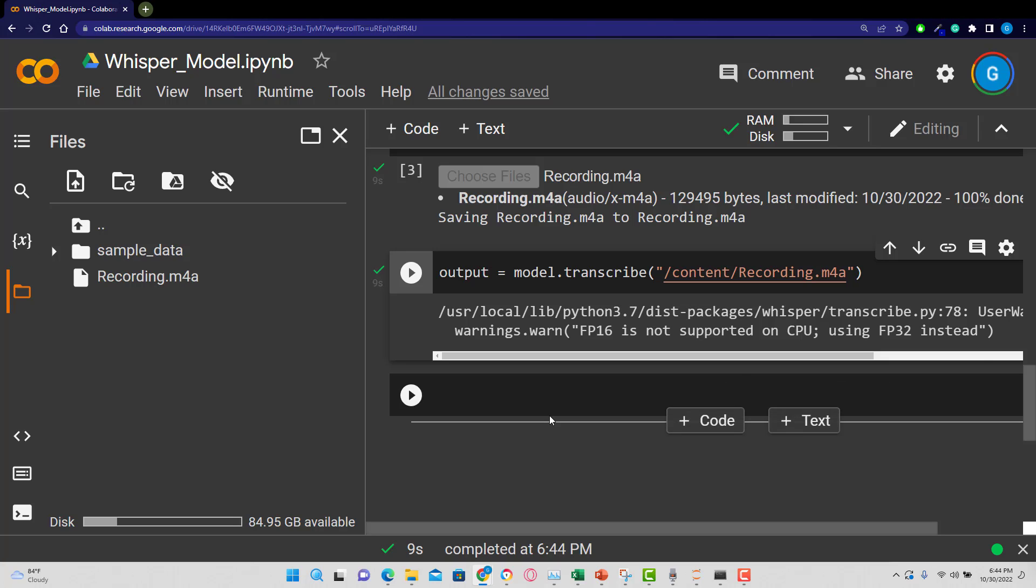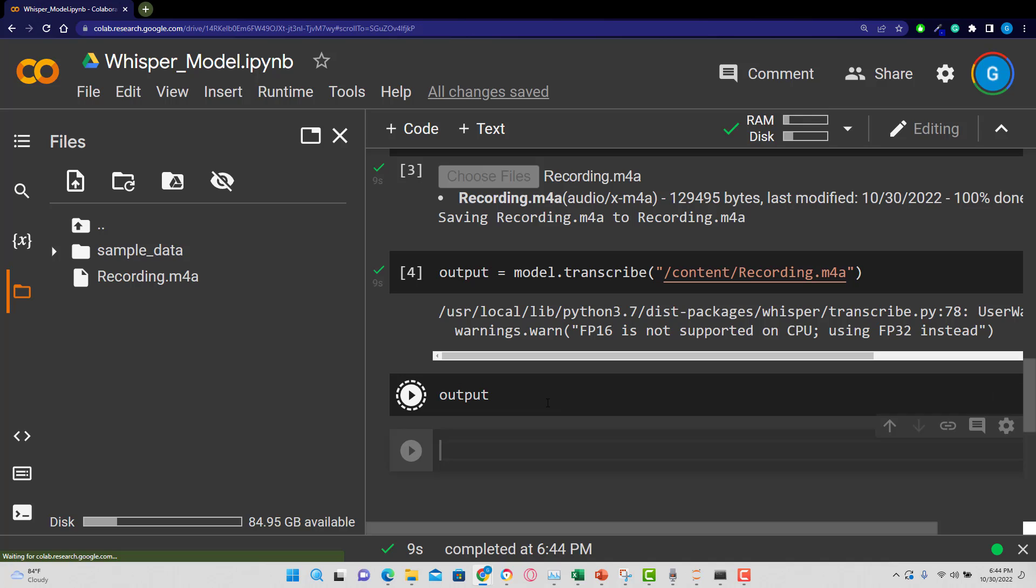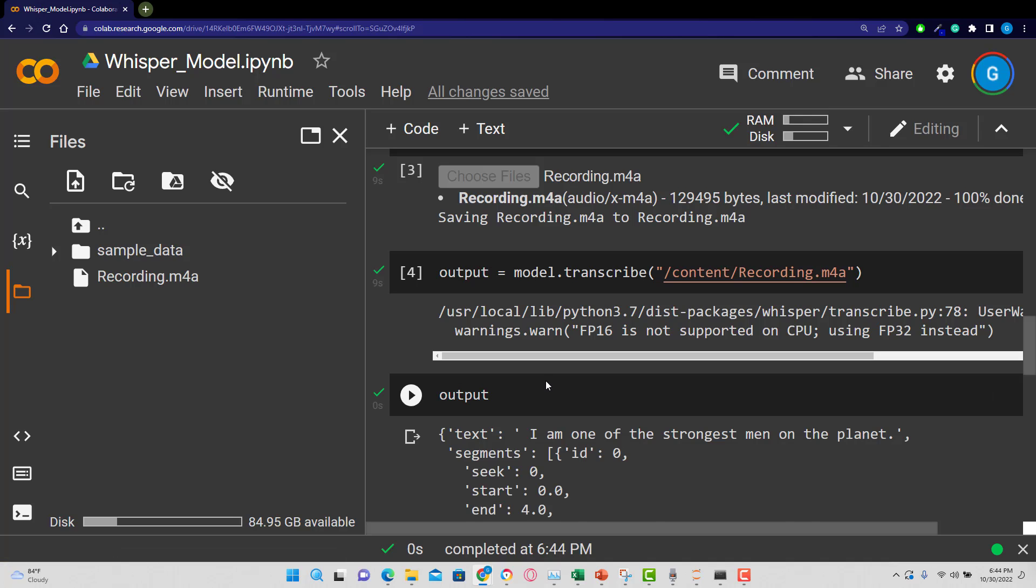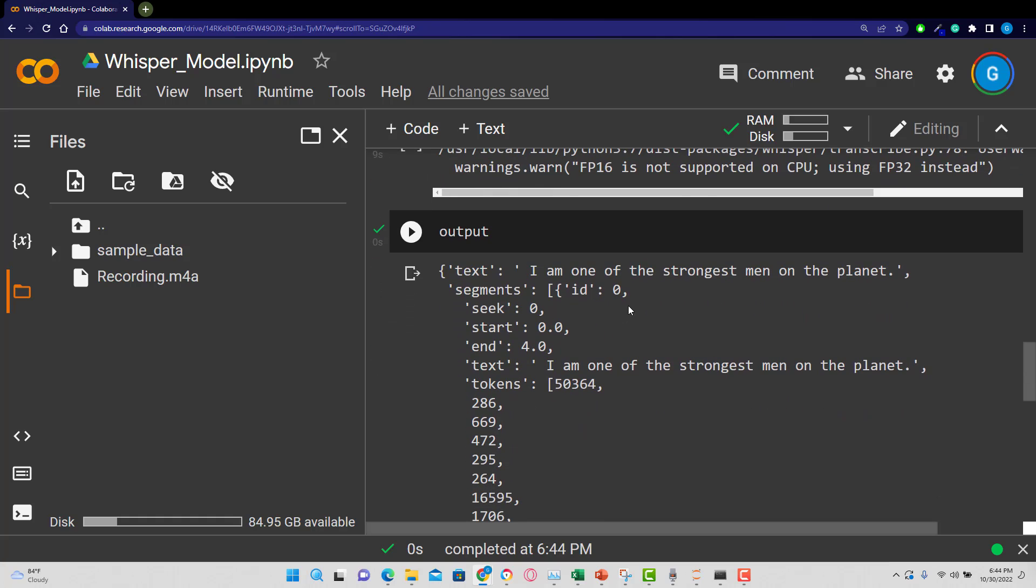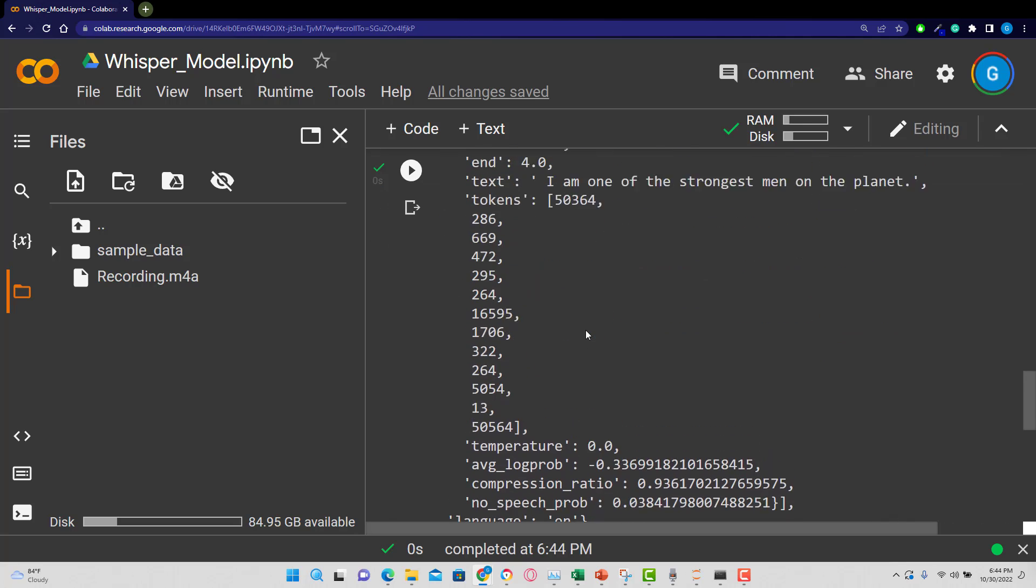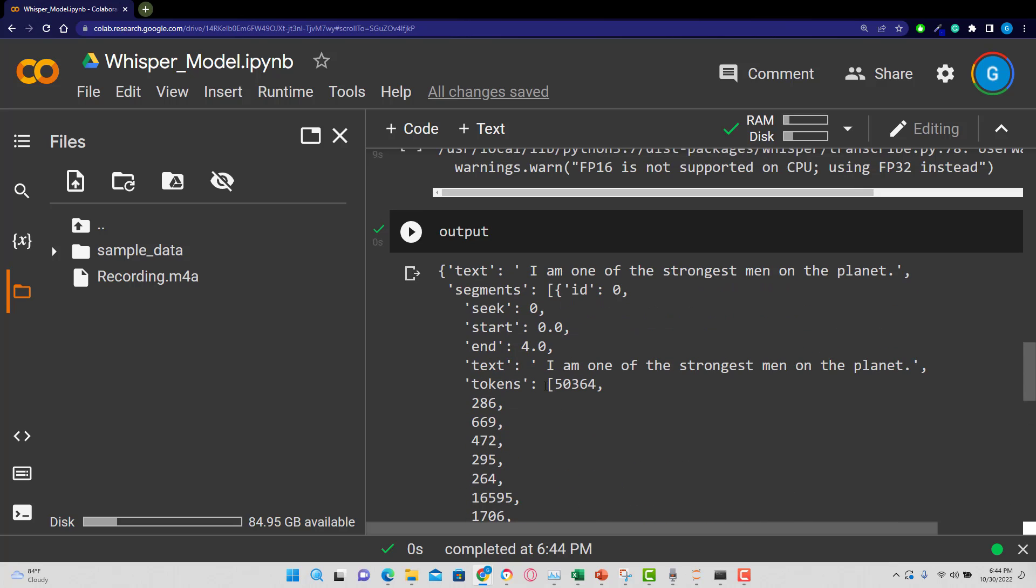Now all we need to do is use that particular variable and run it. And we should be able to see what the output is. And there it is: I am one of the strongest men on the planet. So our voice-to-text worked out pretty well. And you can see there's a bit more information there that we can evaluate.